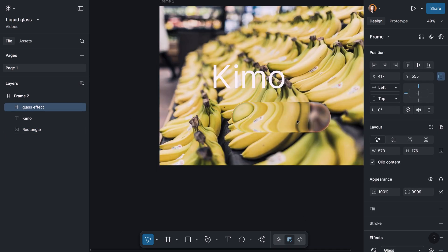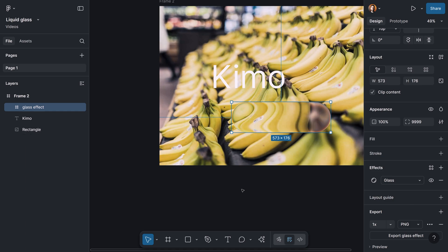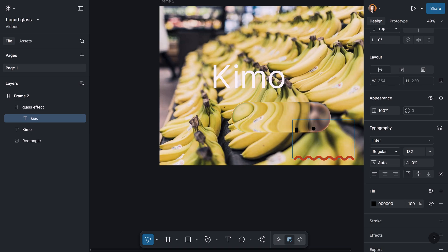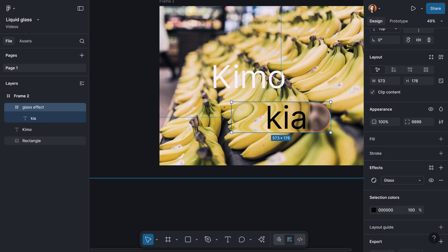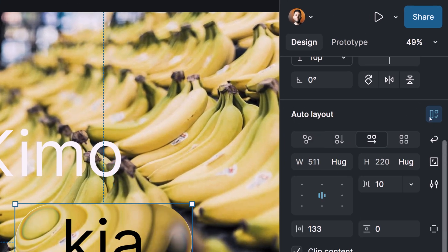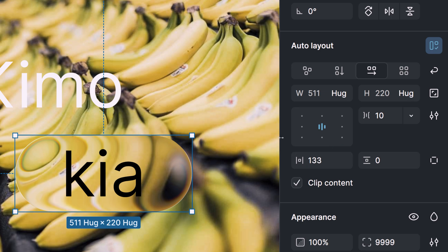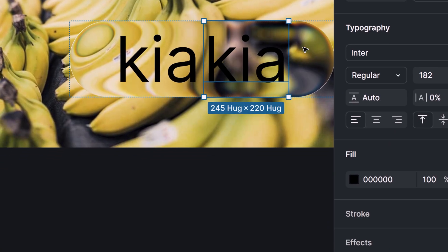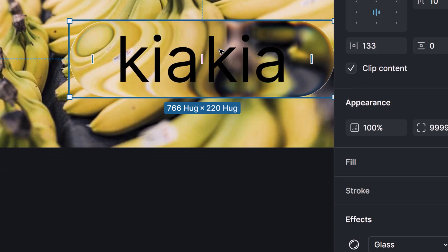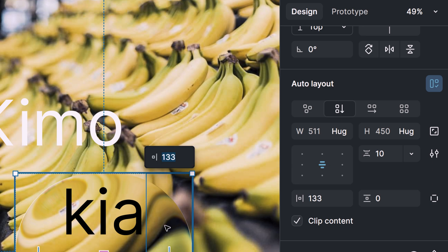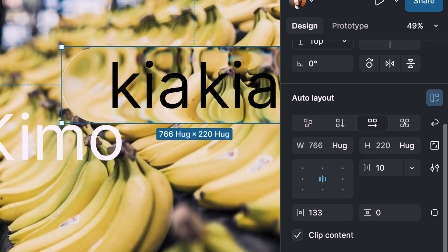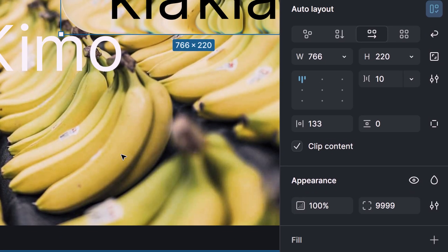Because this is a frame, we have access to all the properties we'd normally have for a frame. For example, I can add a text layer within this frame, select it, and apply auto layout from the layout section. So we have access to auto layout properties and can make anything we used to make — adjusting layout direction, making a grid. Everything is possible as it used to be before.